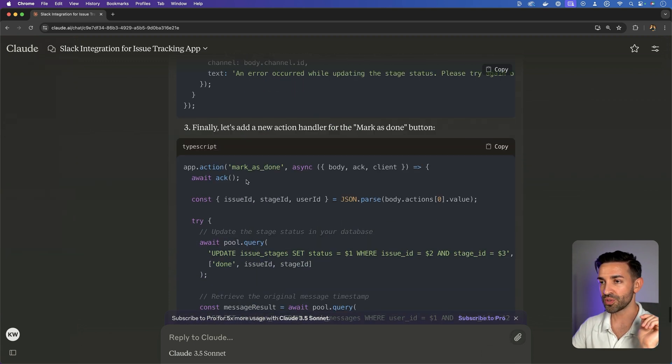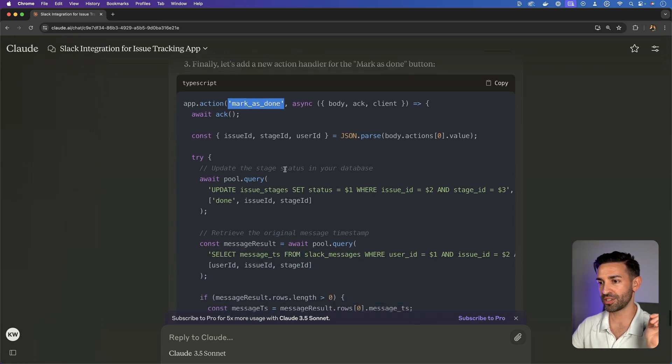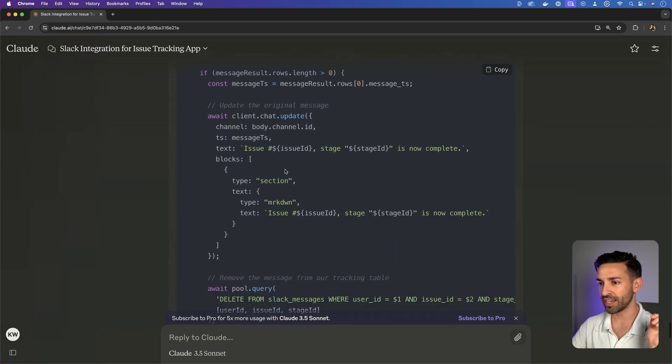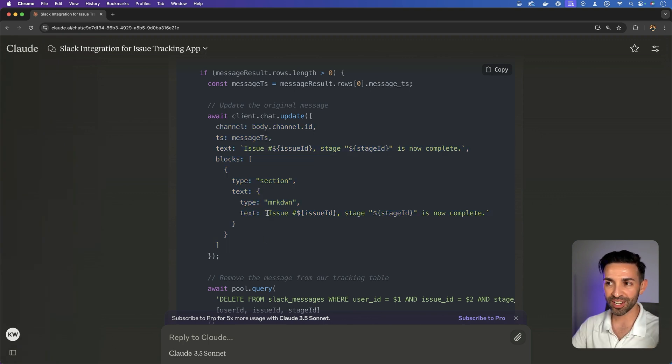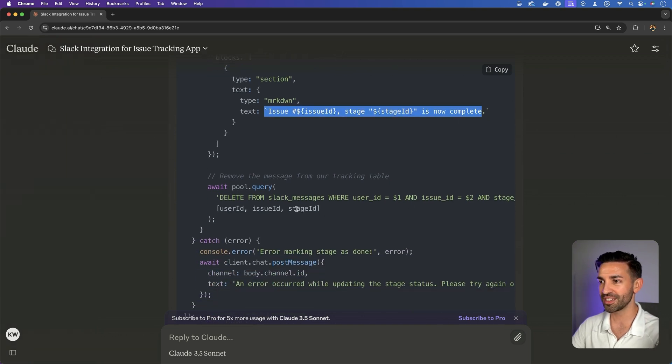So if a user gets notification that a stage is ready for them, they can say mark as in progress. As soon as they mark as in progress, they get a new state, a new message where they can now mark it as done. So it's adding the mark as done action in here. If it can do that, then it simply updates the message.